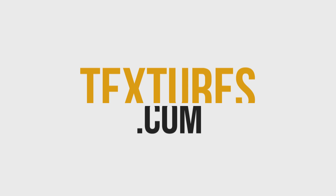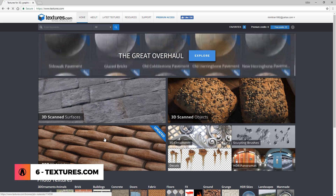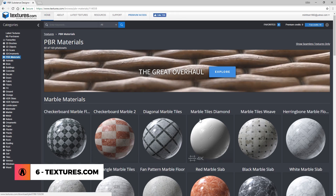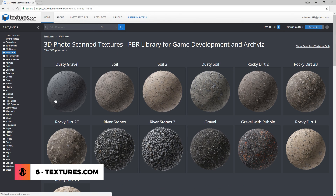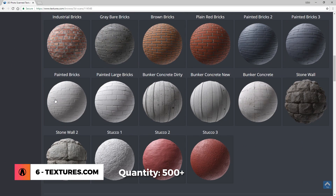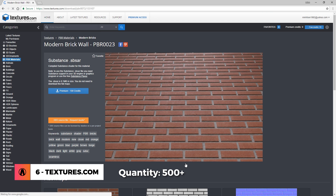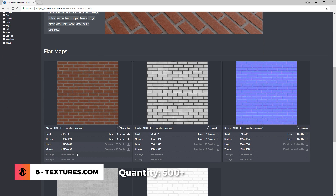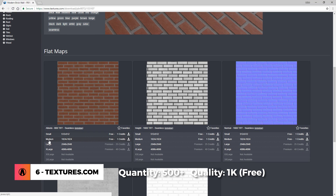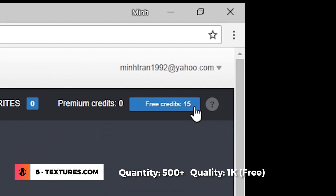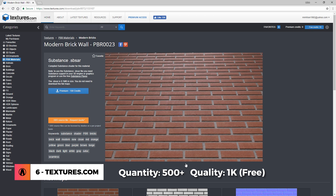Number 6 is Texture.com. Texture.com is possibly one of the biggest sites for textures. It also has a section for PBR materials and 3D scan textures, which add up to more than 500 materials. A lot of these are very high quality, but since we are looking for free textures, you can only download these up to 1K resolution. Also, you only get 15 free credits per day, which equals to 15 maps or 3-5 materials each day.